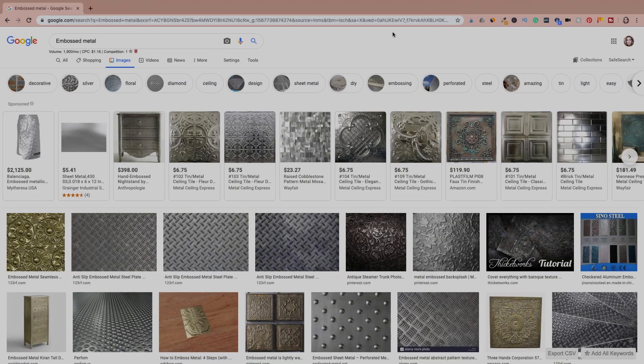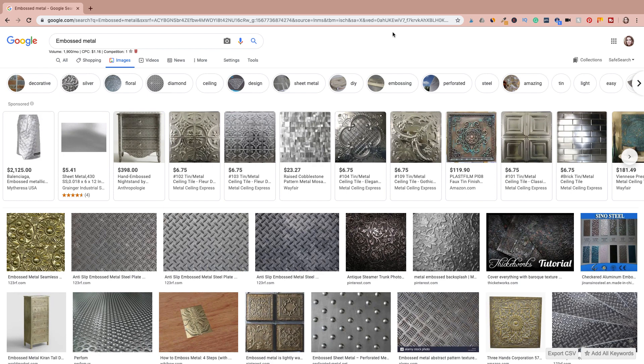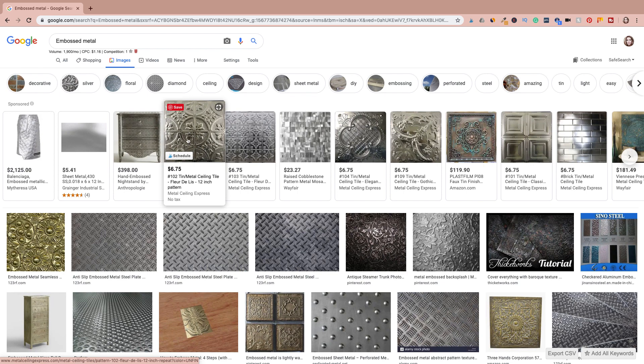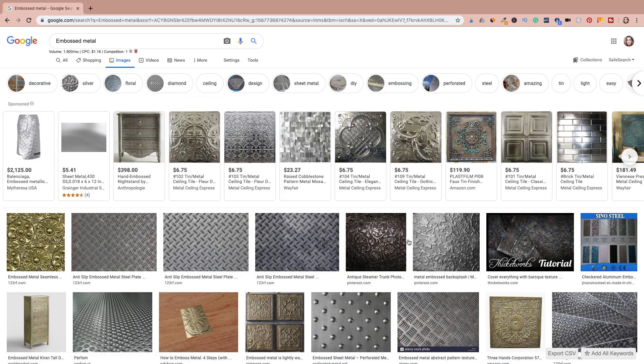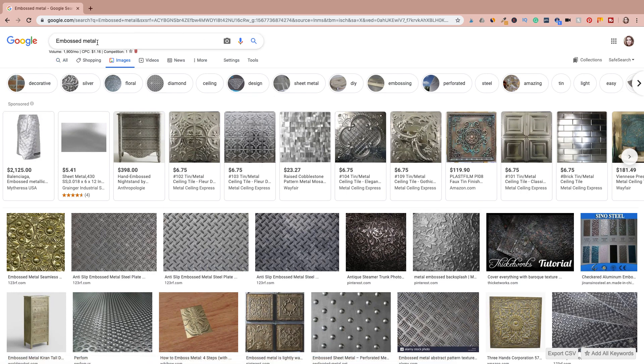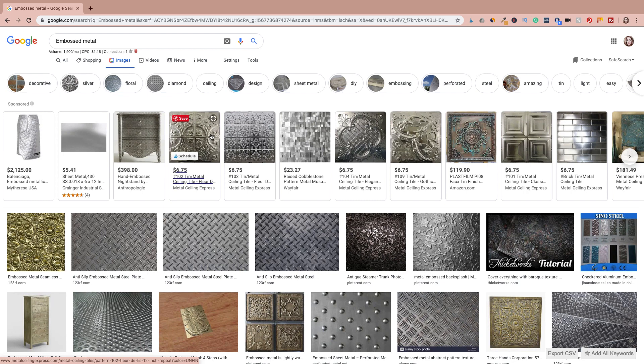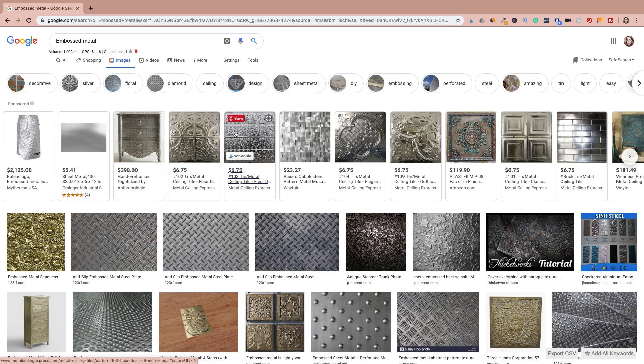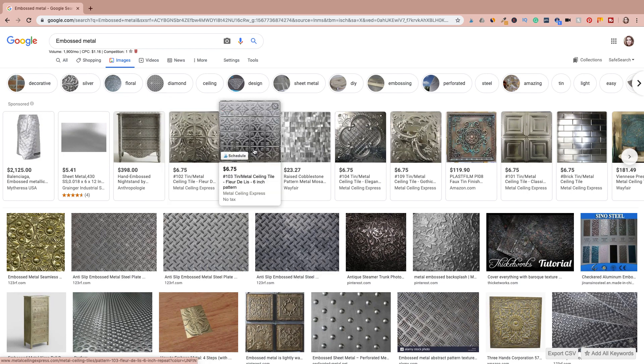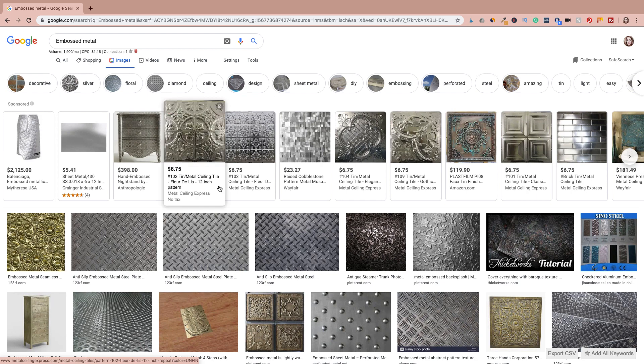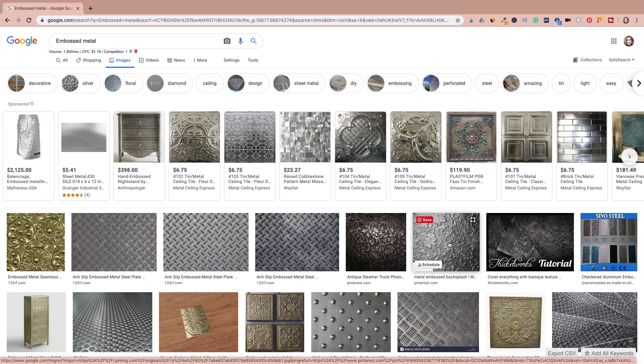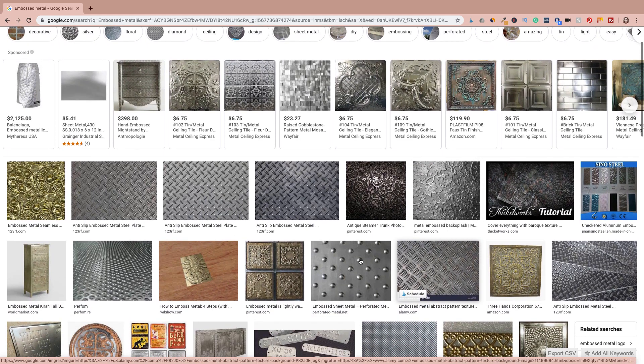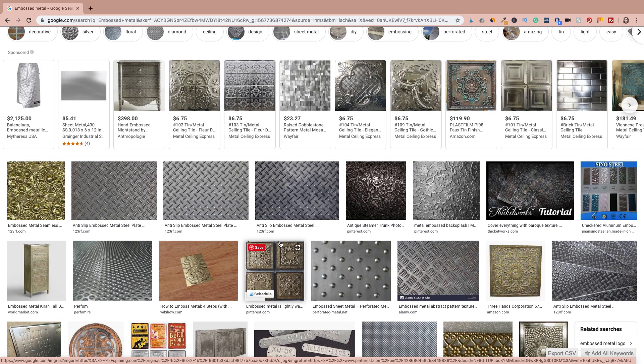Before we get started with the tutorial, I wanted to give you an idea of the concept that I was going for with this design. When I did this, I was looking at things like these metal ceiling tiles. And I found this design right here. This is just a quick Google search for embossed metal because I knew the style that I was going for. I just didn't know what it was called. So these are actually tin or metal ceiling tiles and that's what I was going for. But I did find this one and I love the look of this. So something like this is what we're going to do today.